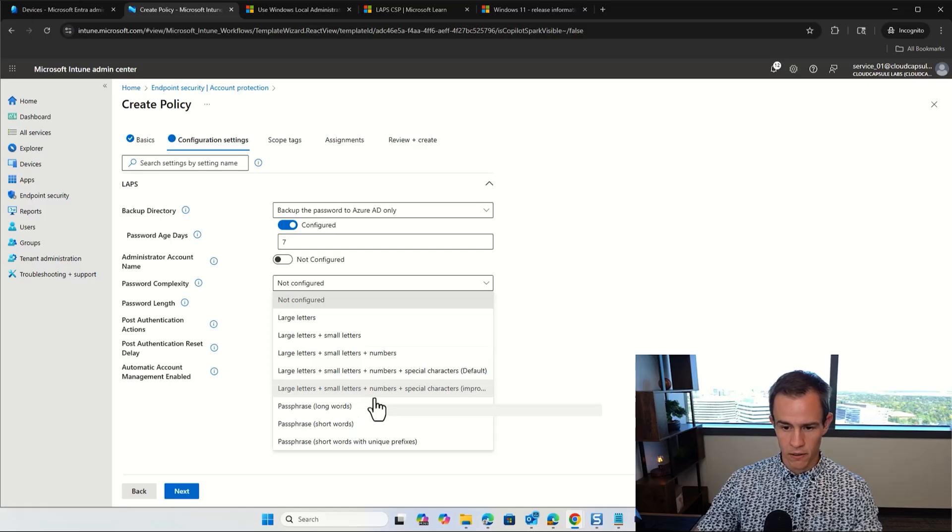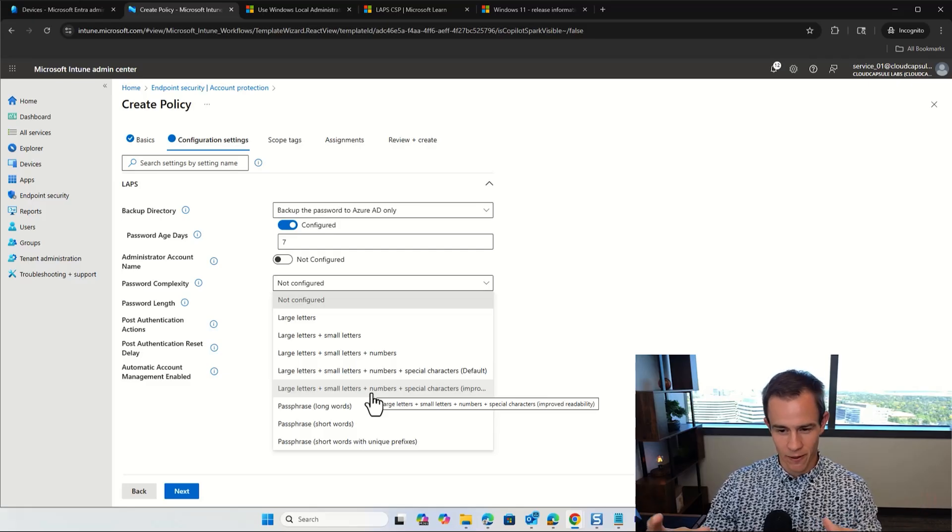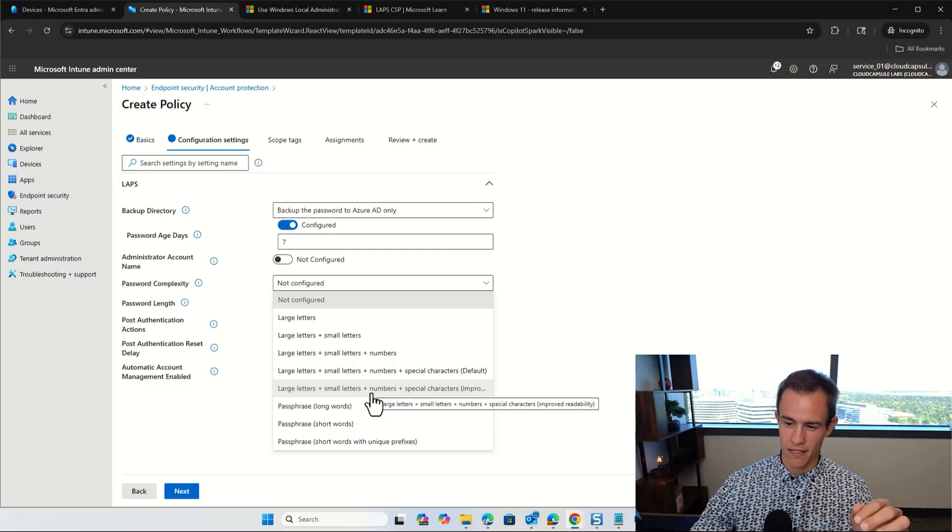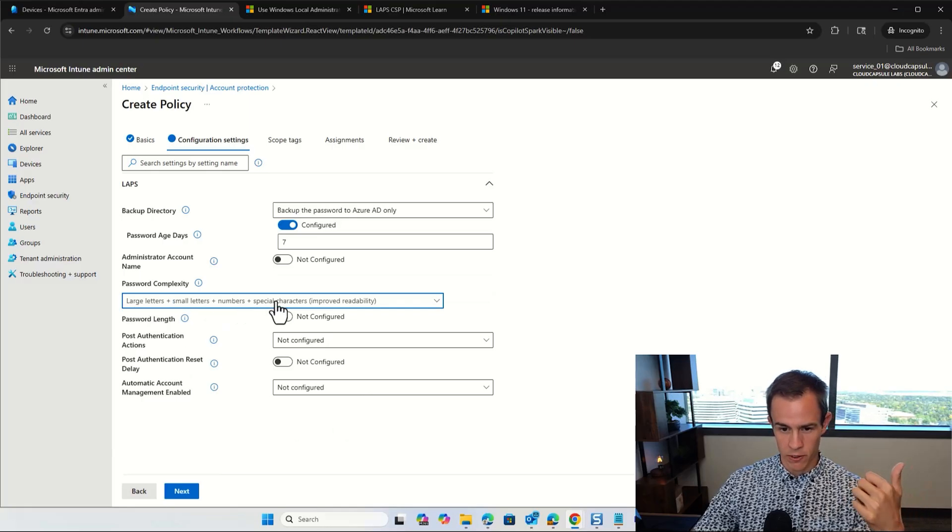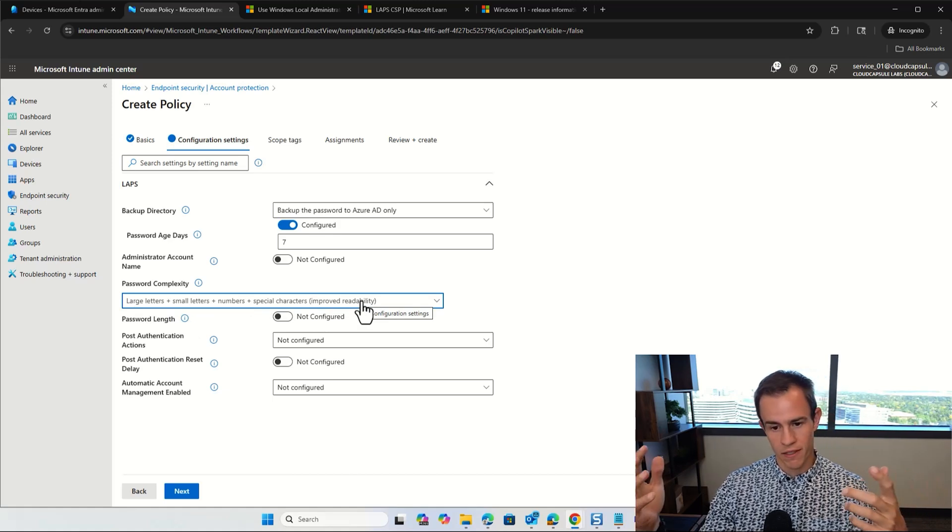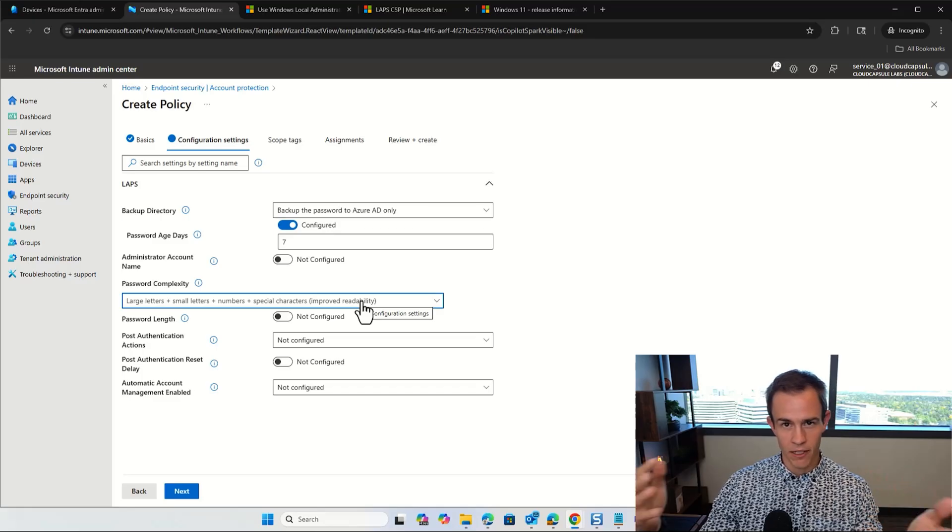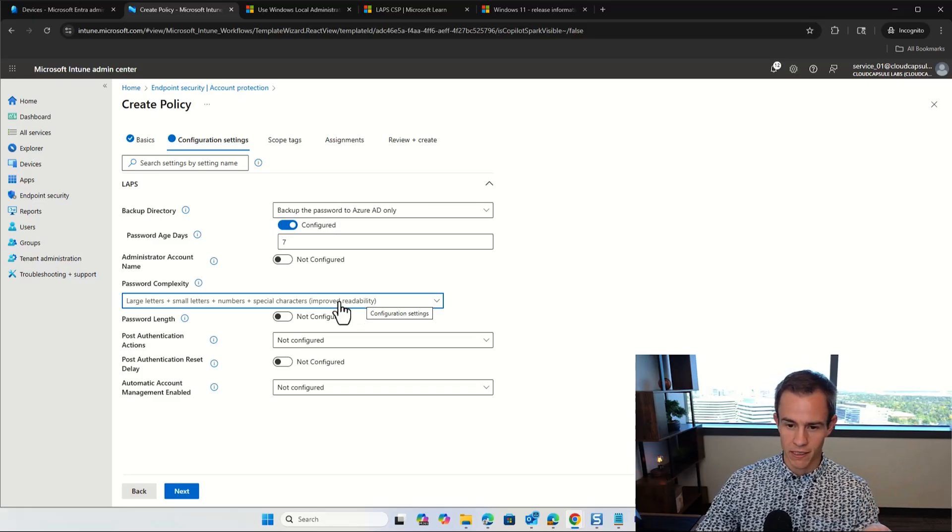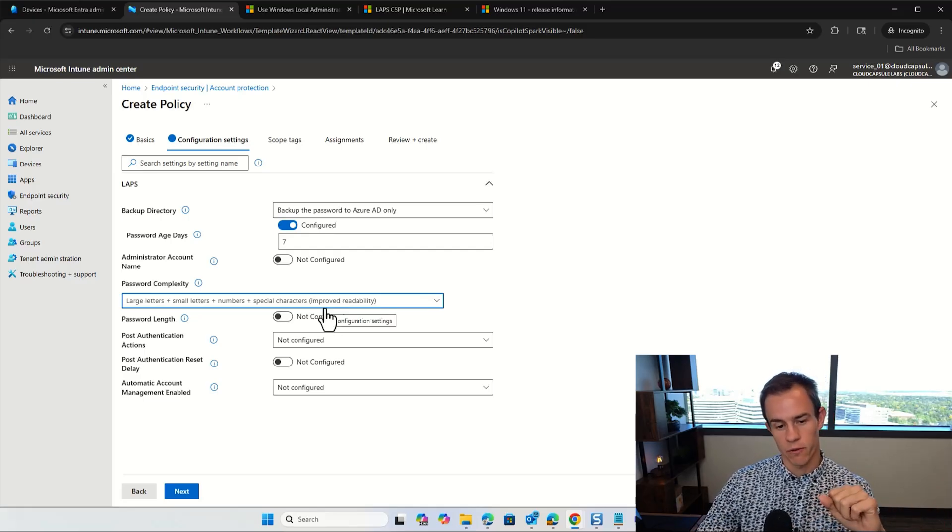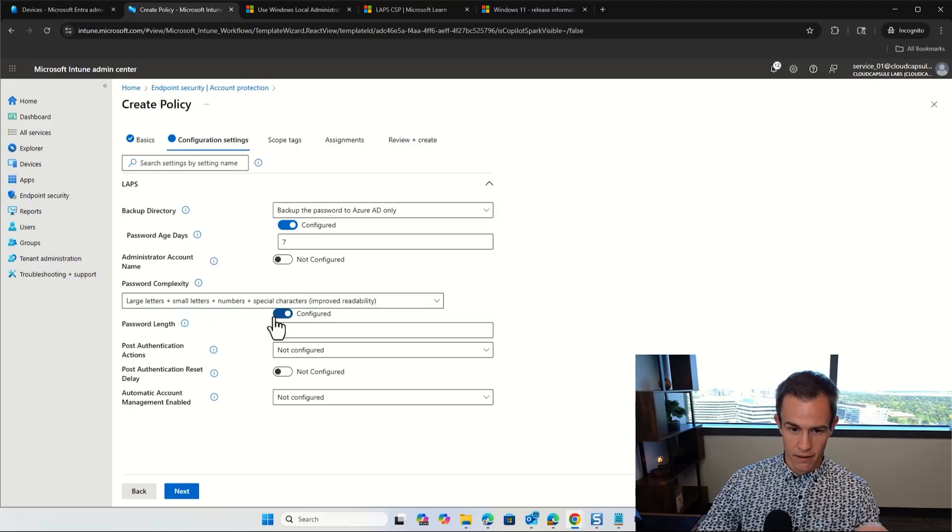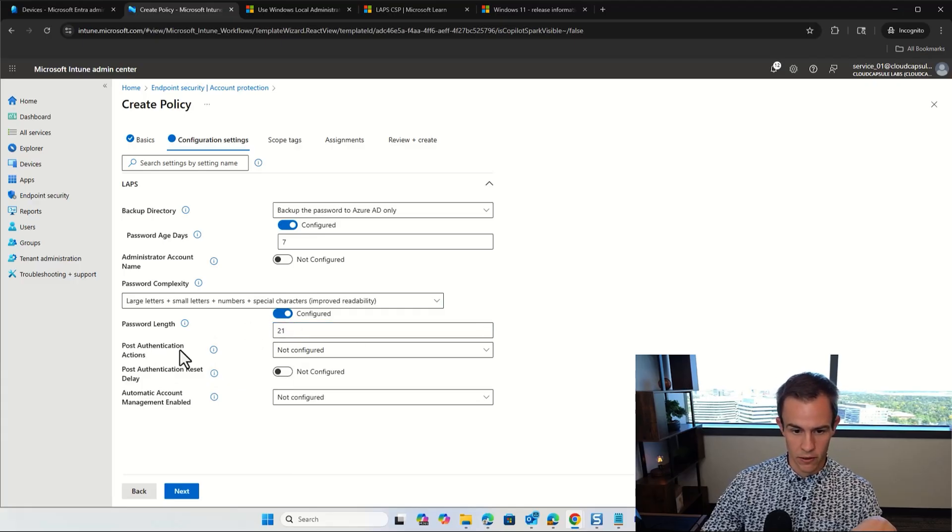And then in the password complexity, I like to do this option here. There's another annoying part about the UI today is that they don't show you the full text of every value. So you kind of have to hover over it here to see the actual input. But this is where you want to say large letters, small letters, numbers, and special characters for improved readability. This would help for things like Ls and ones that depending on if they're upper or lower case can look like letters or numbers, if that makes sense as part of this example. So I like to do this because you want your technicians to not have confusion when they're extracting those passwords and using them as part of some admin workflow.